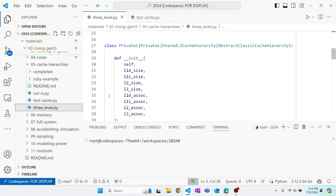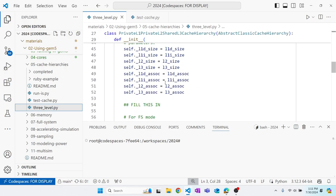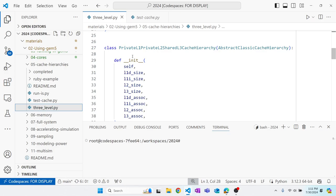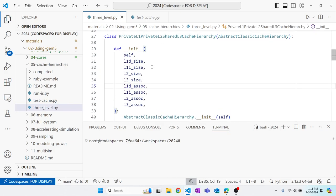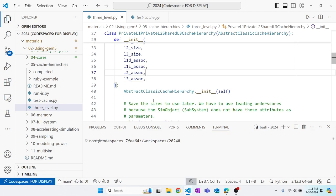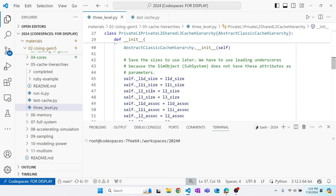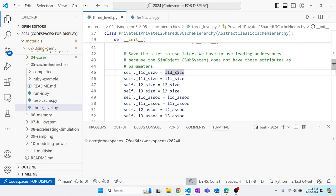There's some boilerplate already provided: a constructor that takes L1 instruction size, L1 data size, L2 size, L3 size, and all their associativities. We need to save these sizes to be used later. Cache hierarchies in the standard library work such that you create your hierarchy but don't actually instantiate the caches until the board calls incorporate_caches on the hierarchy.